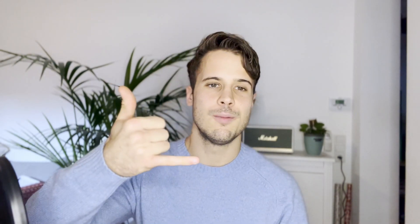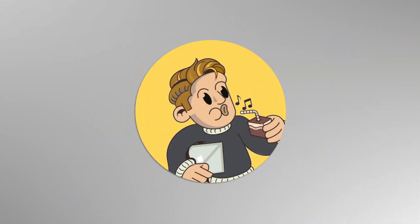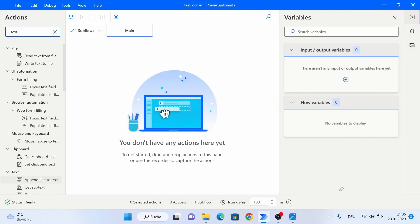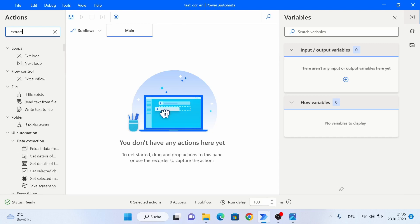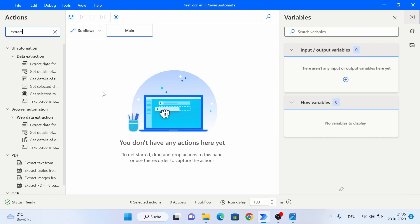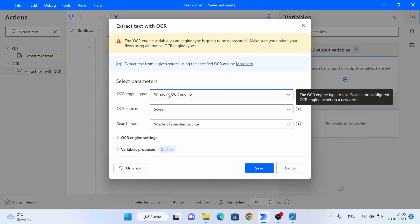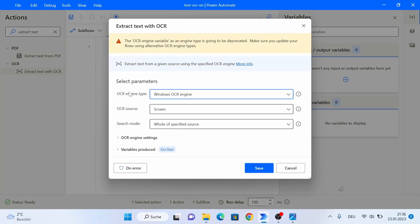The activity that we're going to need today is called 'Extract Text with OCR', and if you drag it to your flow or open it, you're going to see that there are several parameters that we need to give.